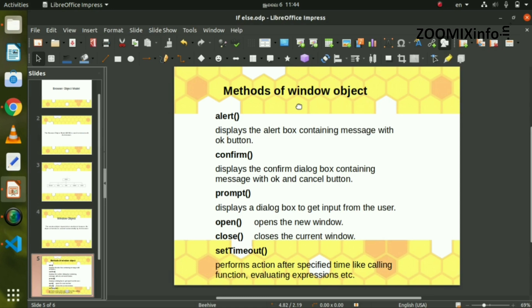The window object methods include alert, confirm, prompt, open, close, and setTimeout. Using these methods, we can work with the window object.